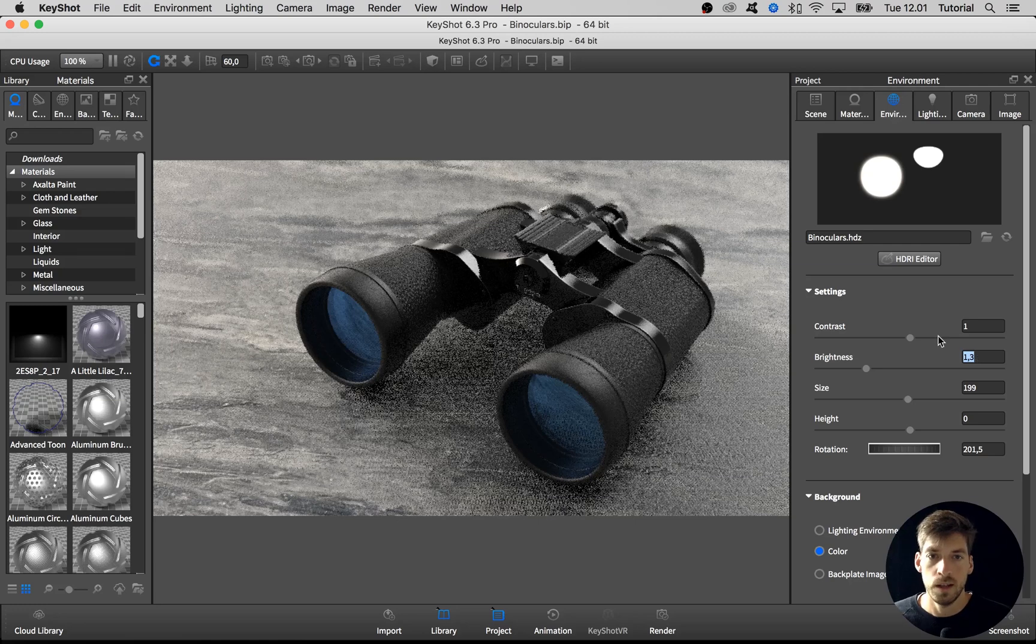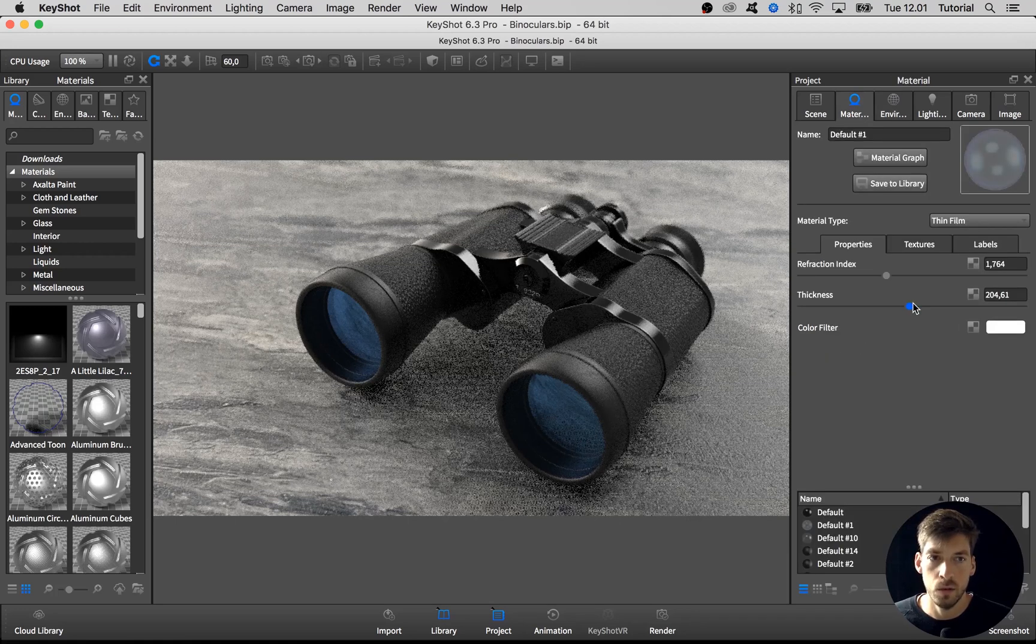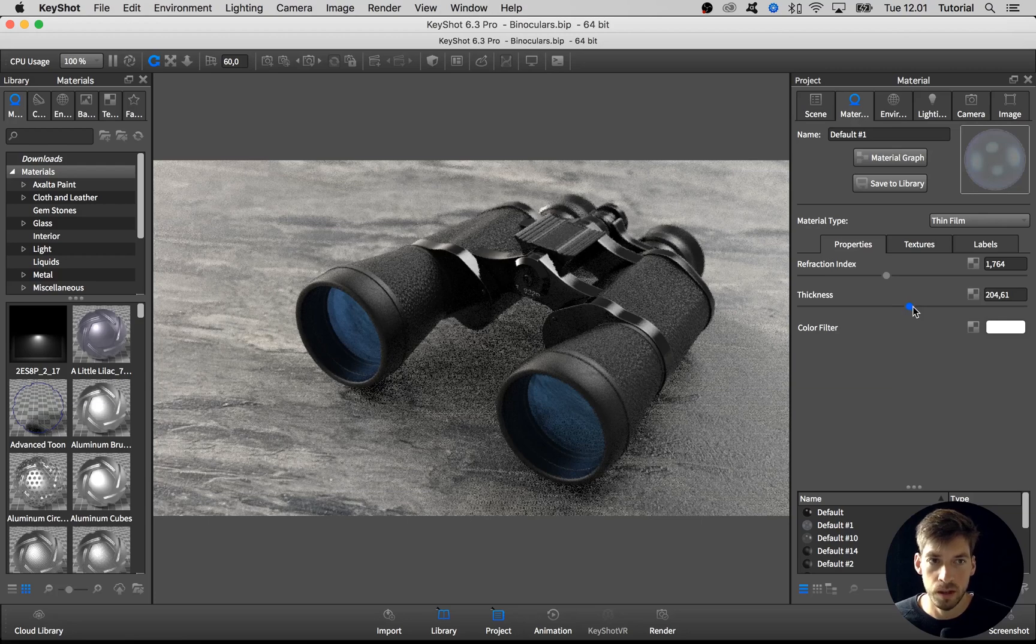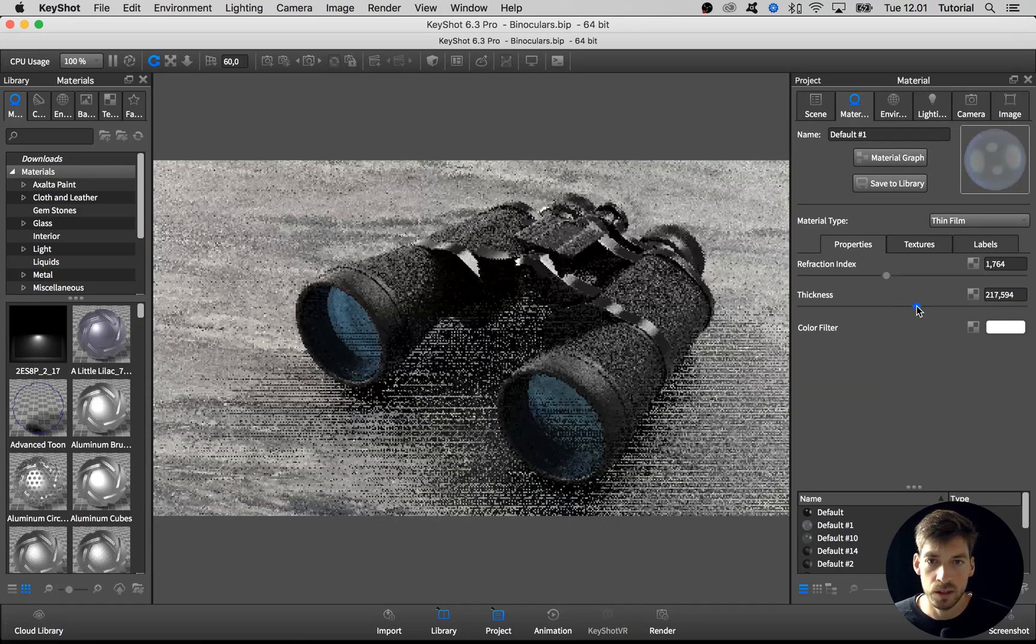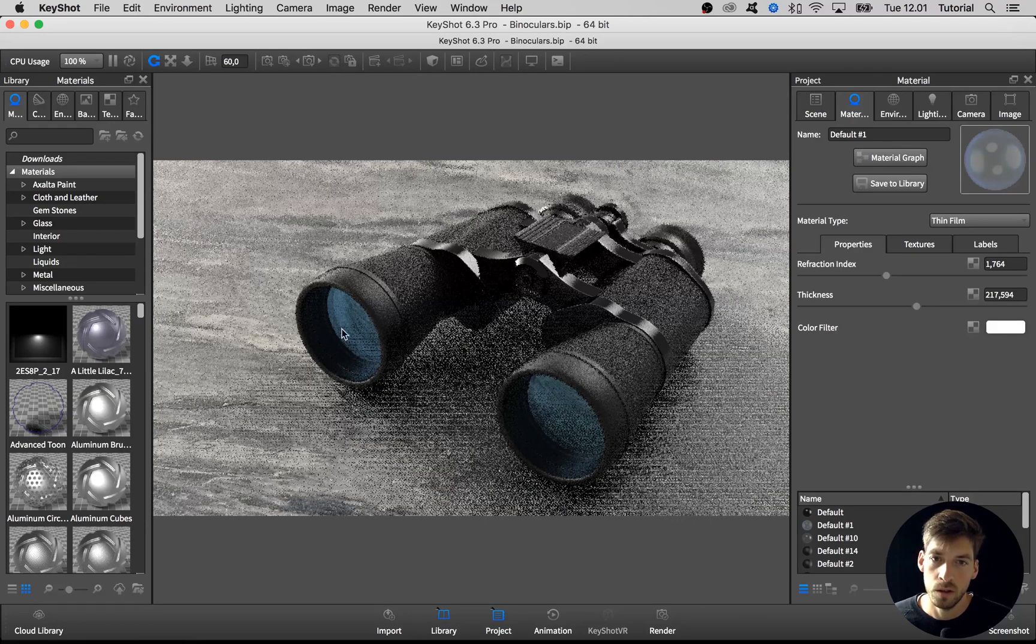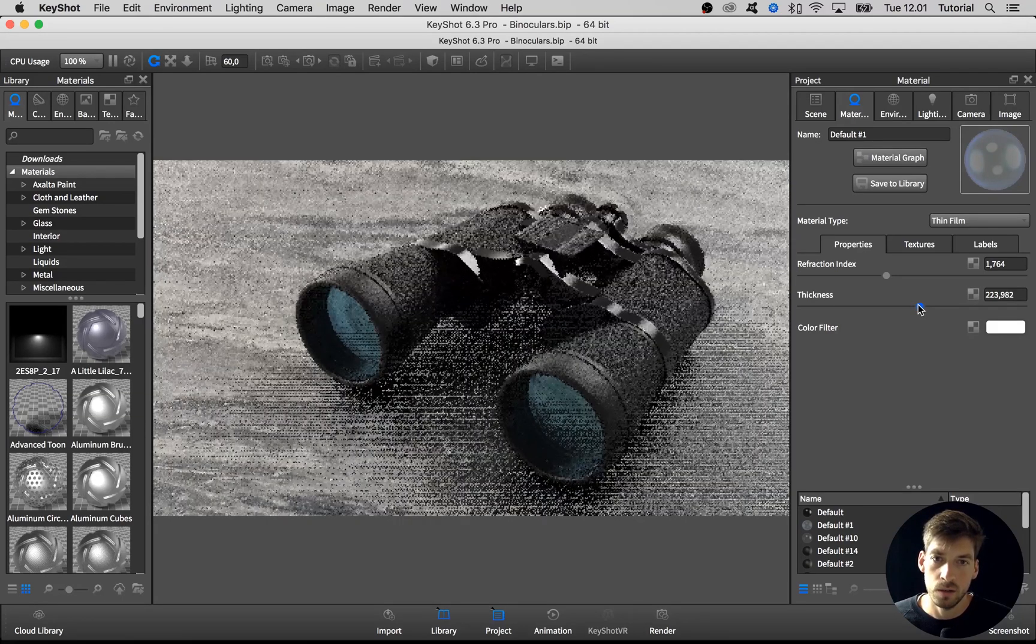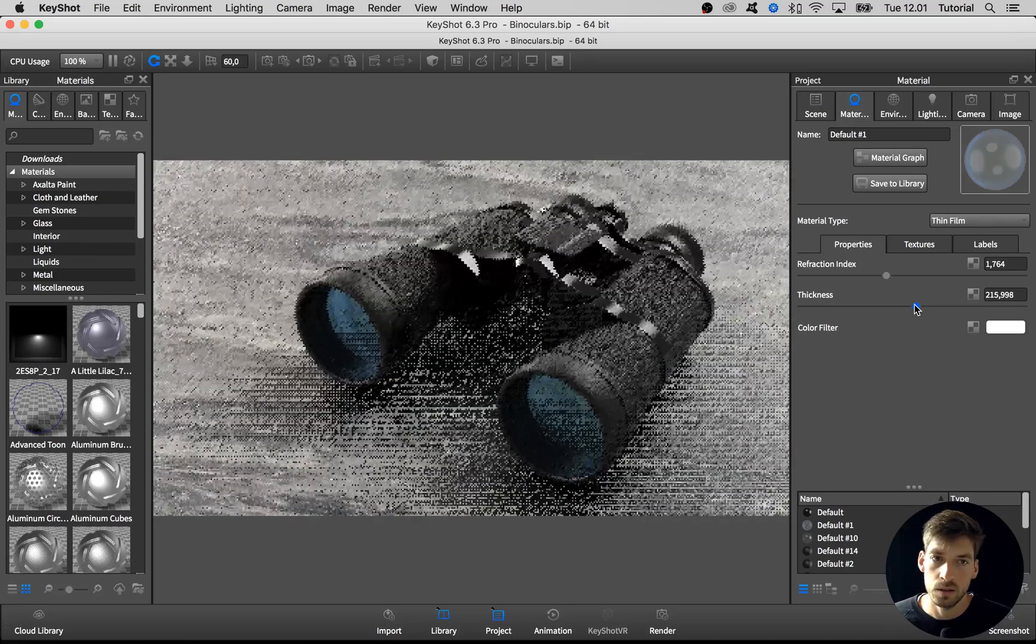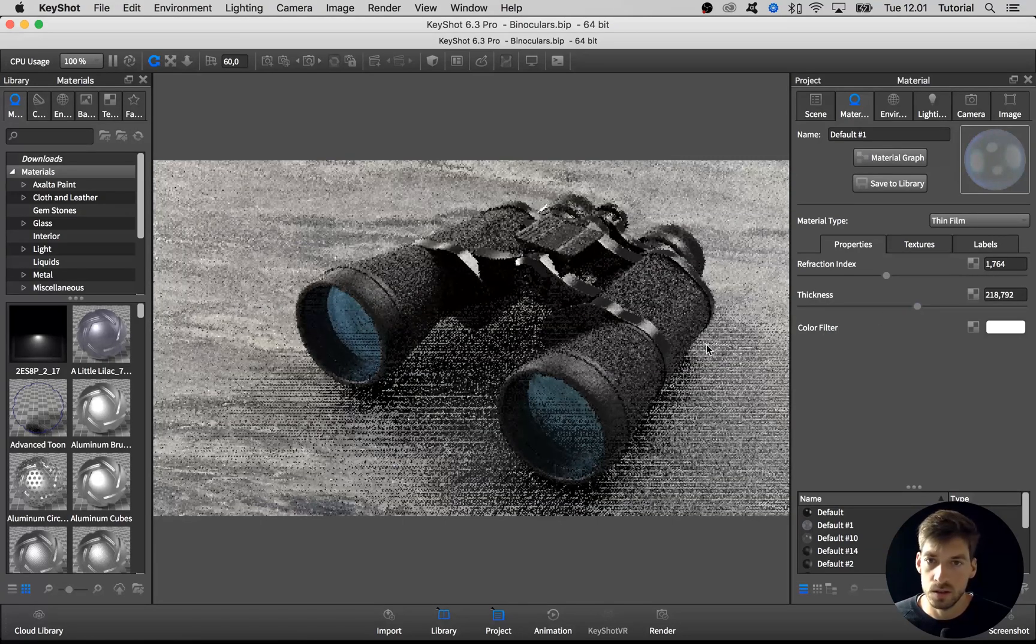Last thing I want to do is adjust the color of this glass. I think it's too blue right now and I want to have it a bit more green. So turn up the thickness, and it also gives us a bit more of a gradient in that color. I think I'll go with this.